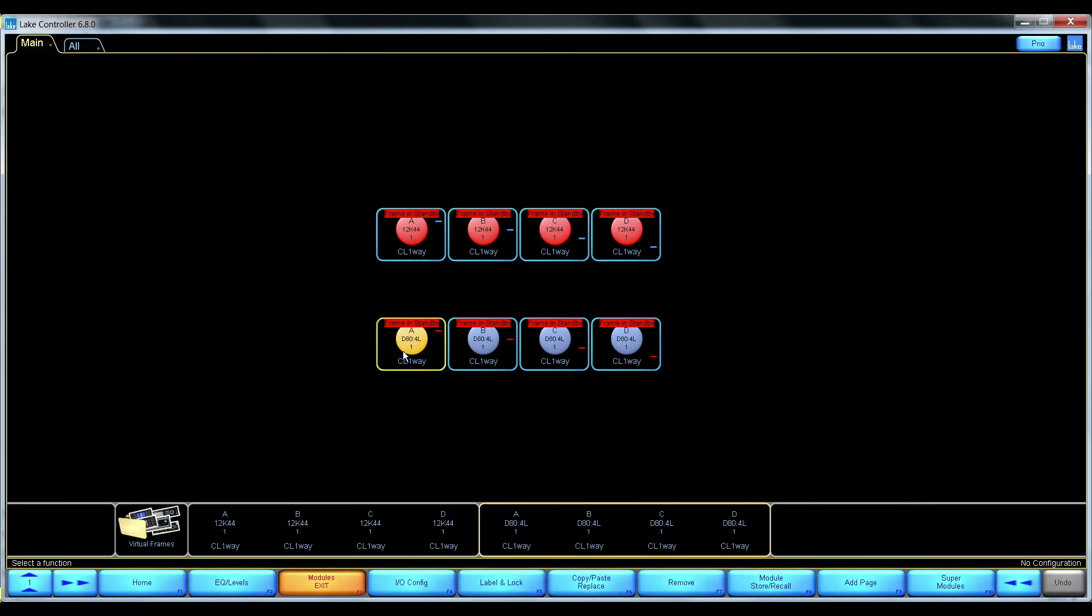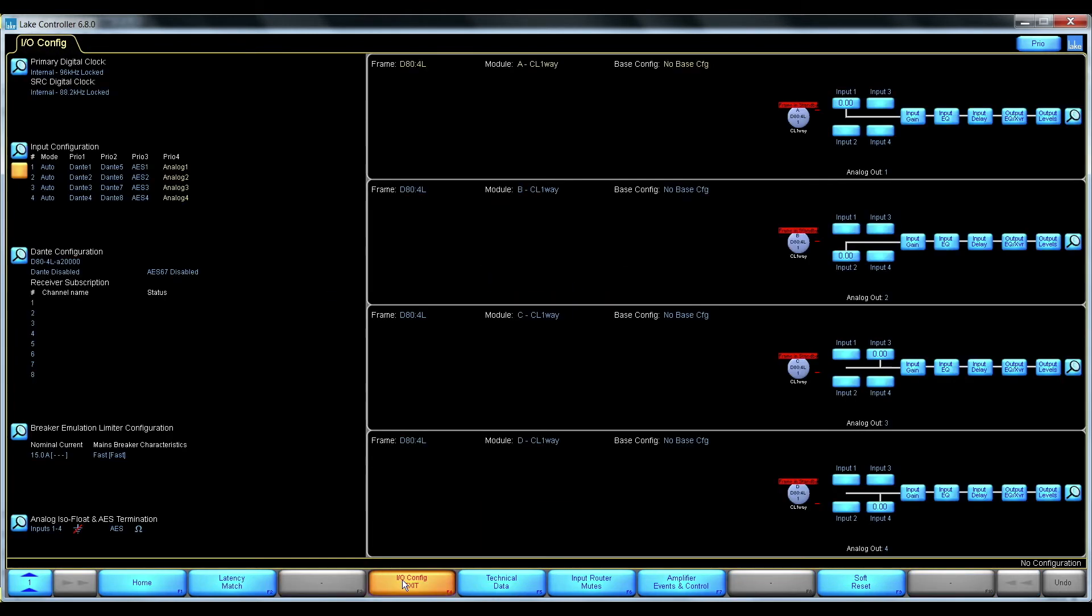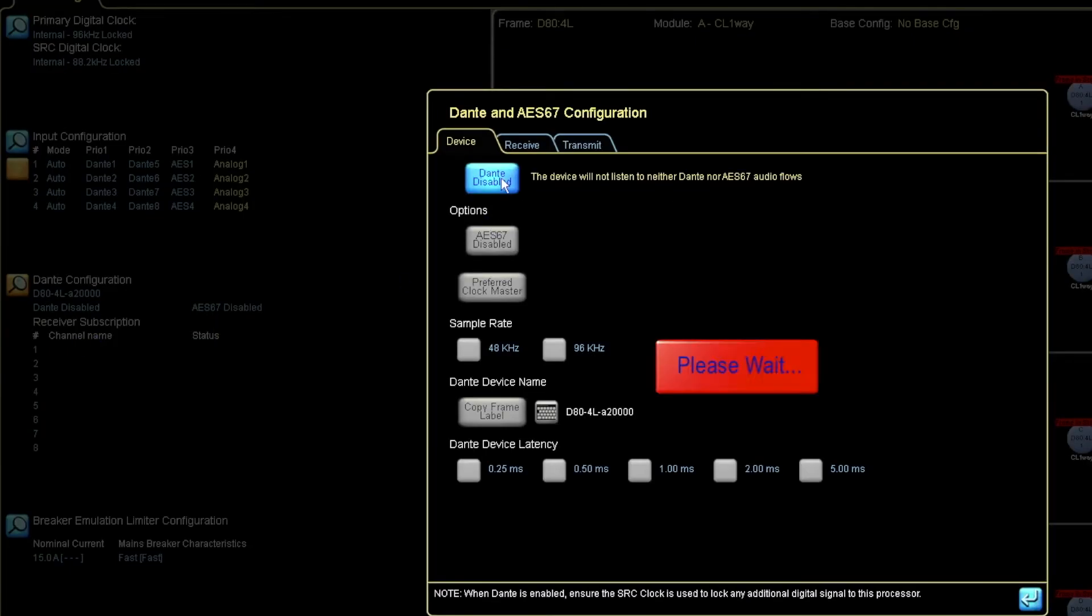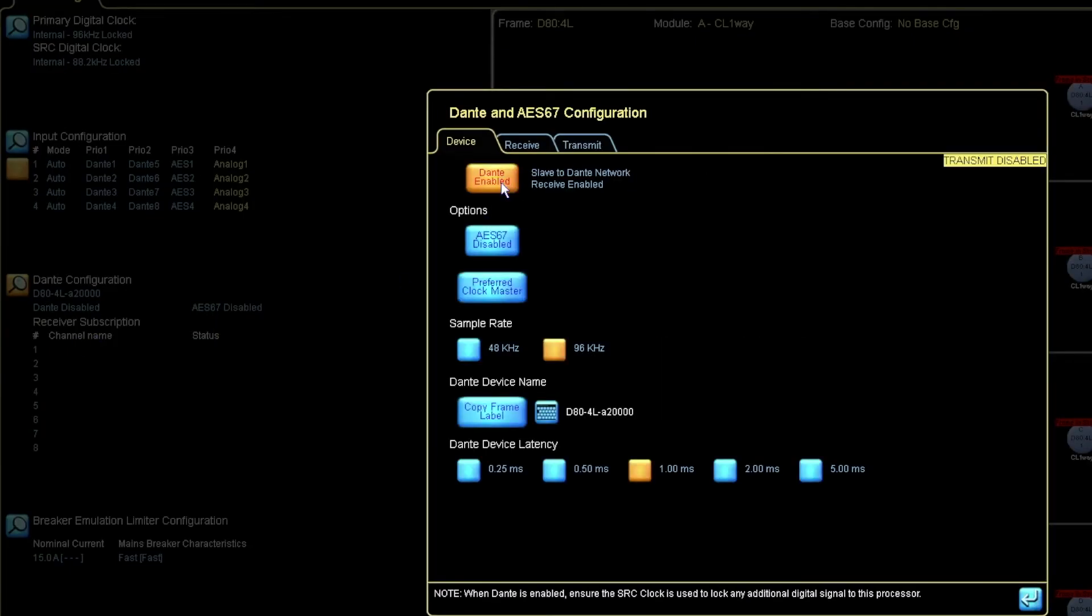Let's use my D80 in this example. So this is from factory reset. So let's go here and let's enable Dante.